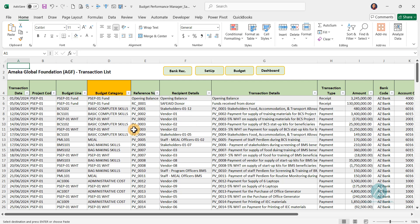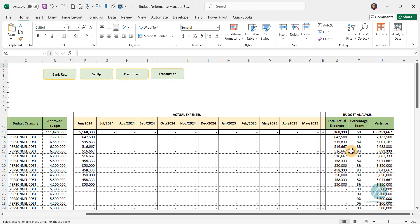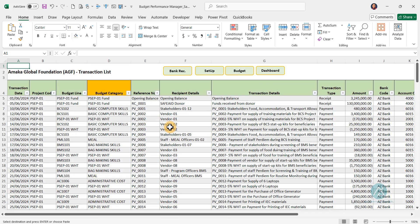Then we looked at the transaction section. Here is where you have to input all the transactions going in and out of this particular project. This is very key. We are able to look at different unique transactions and how to capture them accurately to give you a very reliable report for decision making. You will want to watch that walkthrough video in detail. Also, as you input your transactions, when you go to your budget section, it automatically generates the report. You can see for the June column of the actual expenses, we have the June report, and you can go to the analysis section and notice the performance.